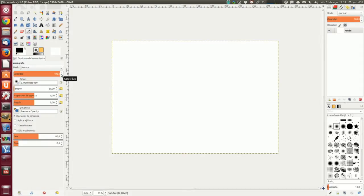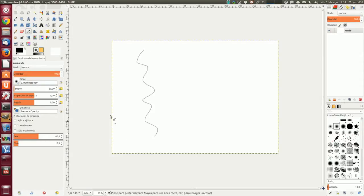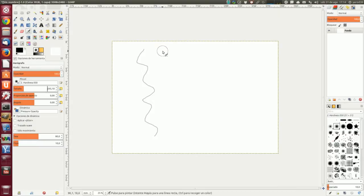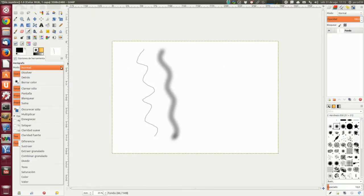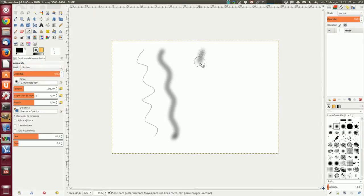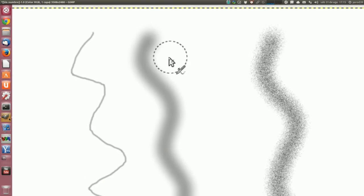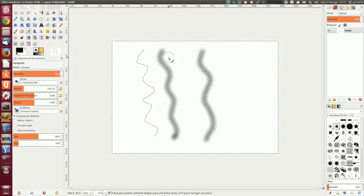Vamos a ver, por ejemplo, un caso del modo Disolver. El aerógrafo en modo normal pinta una línea normal. Vamos a darle más tamaño porque se ve muy fina. Este es el modo normal de pintar. Si le aplicamos el modo Disolver, veréis la diferencia. Como podéis ver, es como si se descompusiera la imagen. Para cualquier herramienta de pintura con la opacidad menor que el 100%, este modo, muy útil, no dibuja transparencias, pero determina la probabilidad de aplicar pintura.